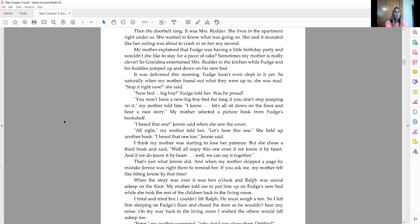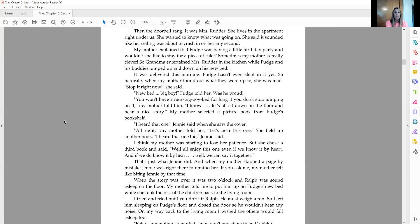When the story was over, it was two o'clock and Ralph was sound asleep on the floor. My mother told me to put him up on Fudge's new bed while she took the rest of the children back to the living room. I tried and tried, but I couldn't lift Ralph. He must weigh a ton. So I left him sleeping on Fudge's floor and closed the door so he wouldn't hear any noise. On my way back to the living room, I wish the others would fall asleep too.